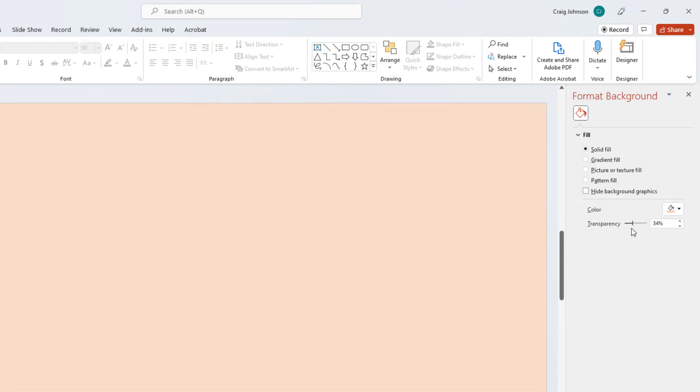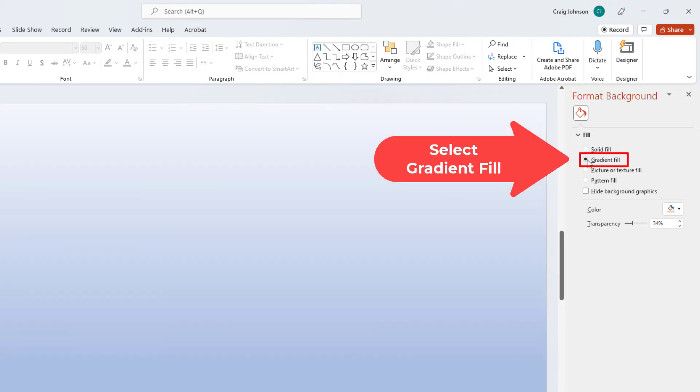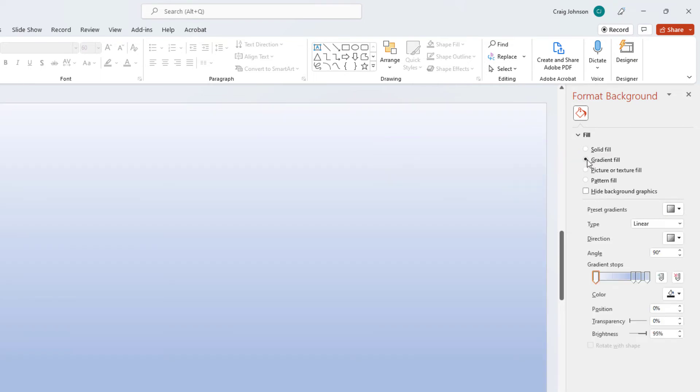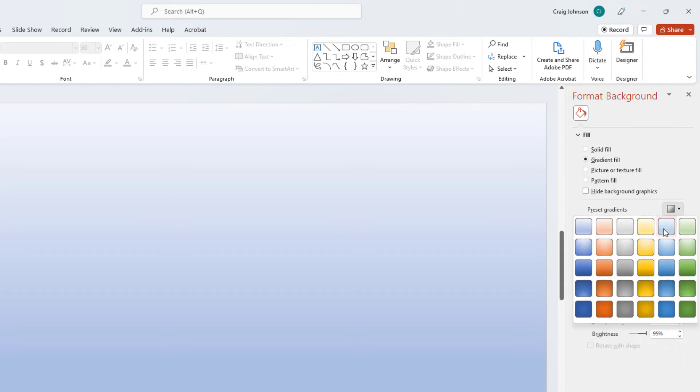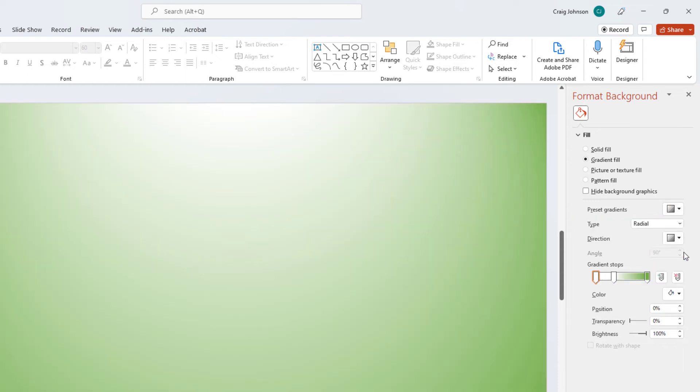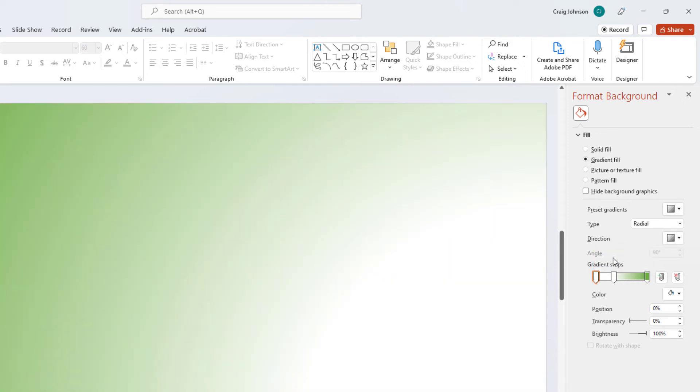Another option you have is Gradient Fill. I'm going to click on Gradient Fill here. And you have preset gradients here. You could choose from these. The direction of the gradient. You have many options to change the background color.